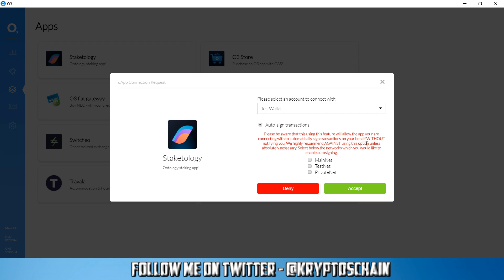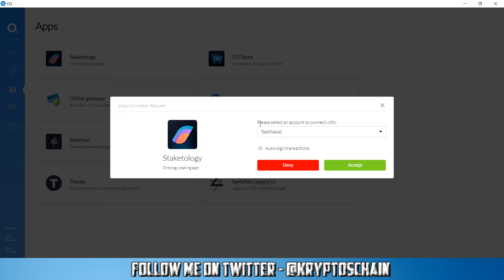It does actually warn you here saying that please be aware that using this feature will allow the app that you are connecting with to automatically sign transactions on your behalf without notifying you. We highly recommend against using this option unless absolutely necessary. You can select the below networks which you would like to enable auto signing: mainnet, testnet, privatenet, etc. But again it's not recommended because you should see what you are signing. So I'm going to disable this.